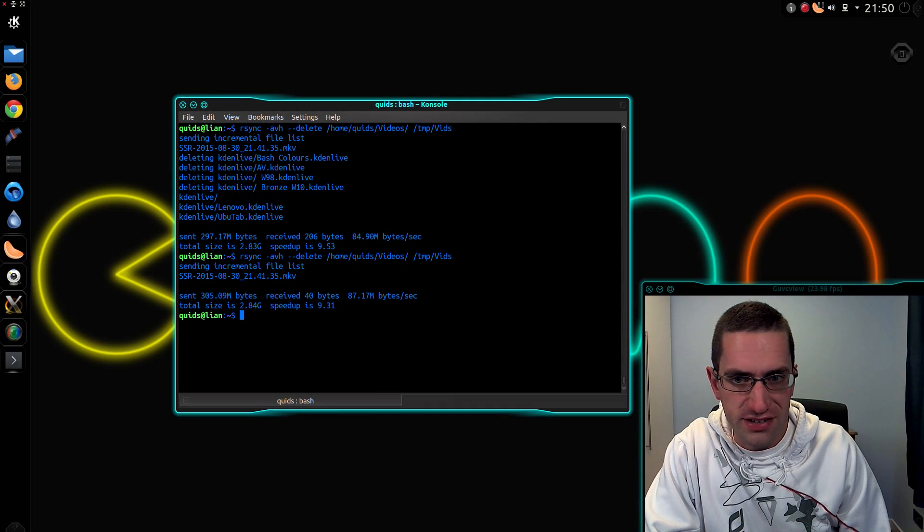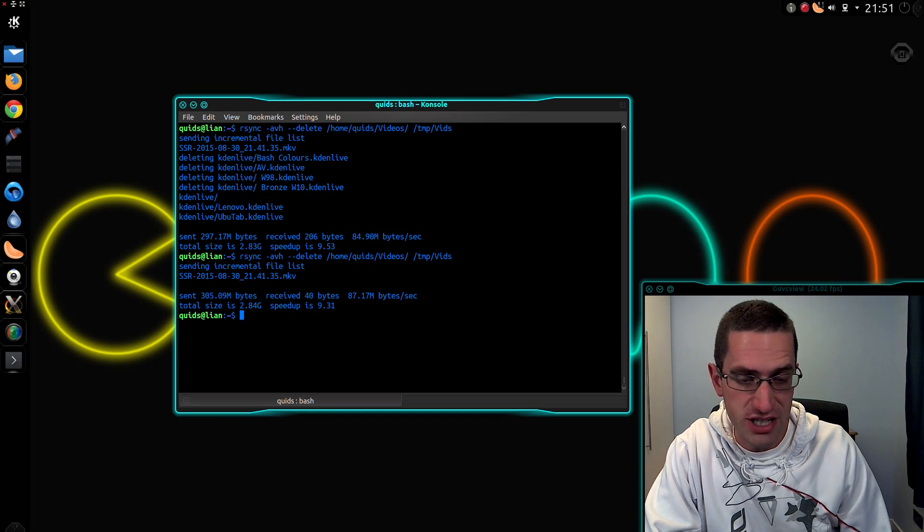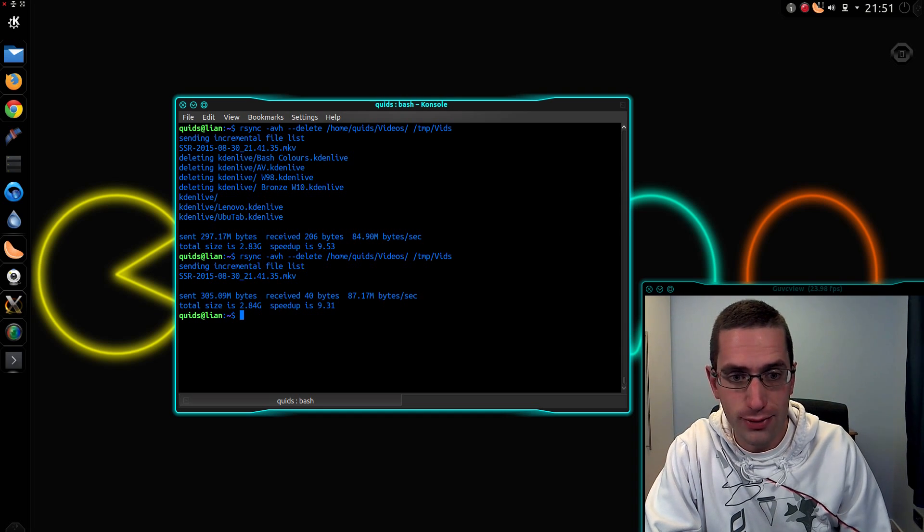So that's the basics on how to use rsync to back up one folder on the same machine. Thanks for watching, I'll see you all later.